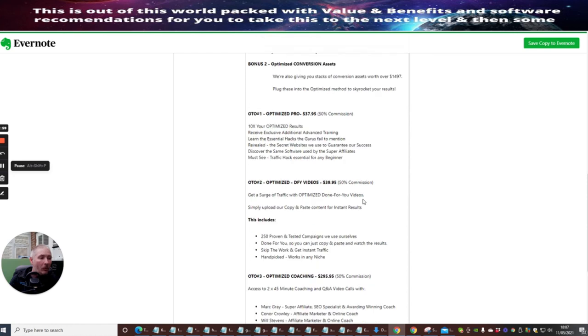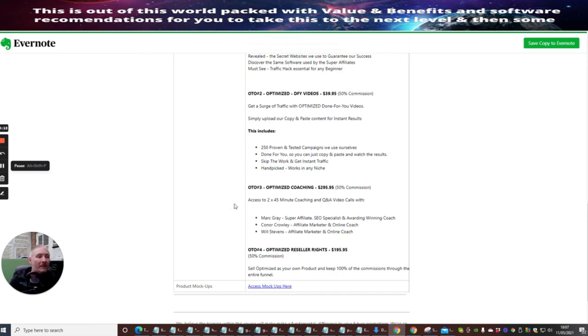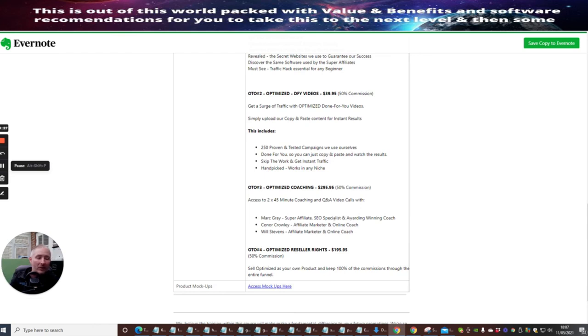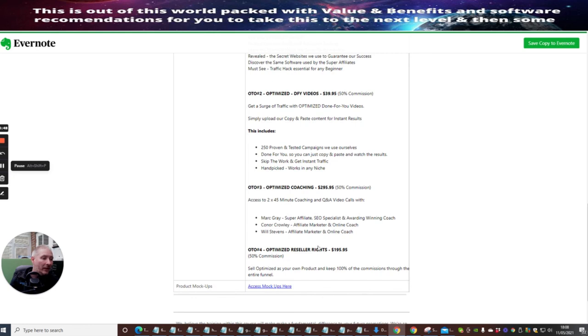OTO 2 is Optimized Done For You Videos at $39.95. OTO 3 is Optimized Coaching at $295, which is a complete steal—they're giving you 90 minutes of coaching with question and answers for just $300. That's a very good price, and this is going to be carried out by Mark Gray himself as a super affiliate and SEO specialist award-winning coach, with Connor Crowley, affiliate marketer and online coach, and Will Stevens, affiliate marketer and online coach. These are great guys. You can learn so much from this and you're paying so little to actually have access to these people. OTO 4 is Optimized Reseller Rights at $195 with 50% commissions. Of course, if you go for the reseller rights, you will get 100% across all of these, across the whole funnel, which is really good. So Optimized is your own product and you keep 100% commissions through the whole entire funnel.